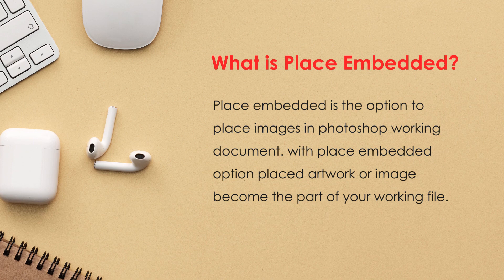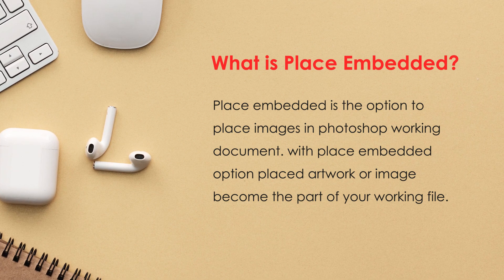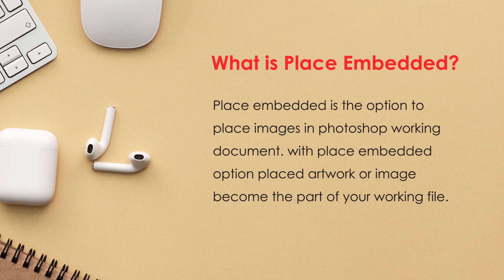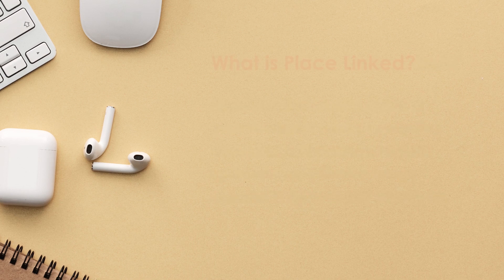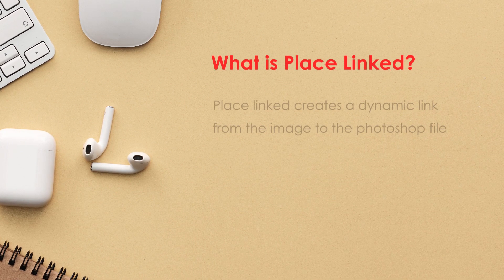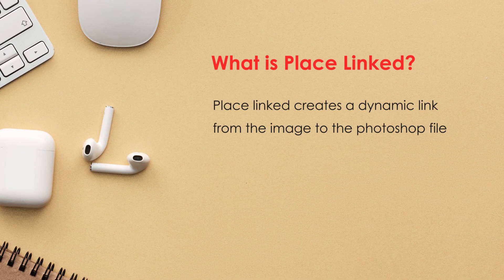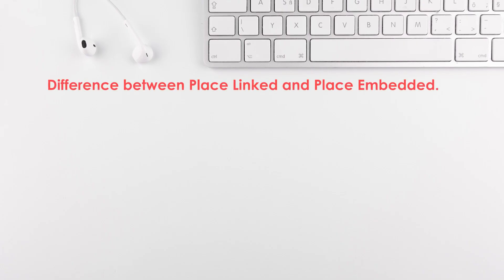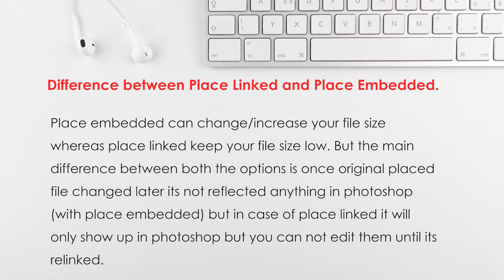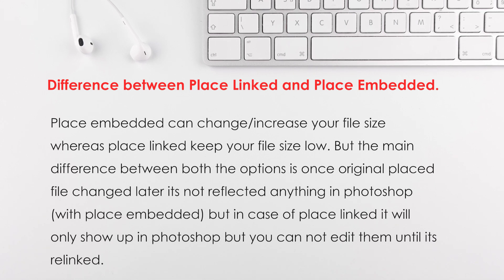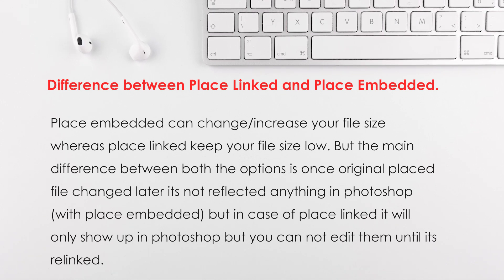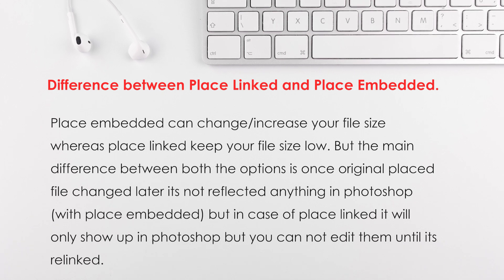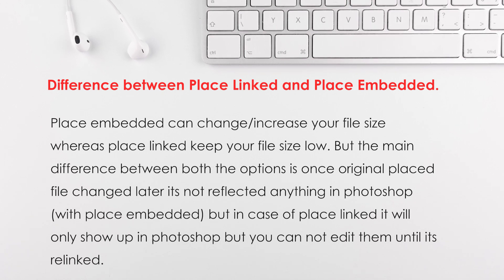When you go with Place Embedded, placed artwork or image become part of your working file, whereas Place Linked creates a dynamic link from the image to the Photoshop file. Place Embedded can change your file size, but Place Linked keeps your file size low. But the main difference between both options is once the original placed file is changed later, it's not reflected in Photoshop.